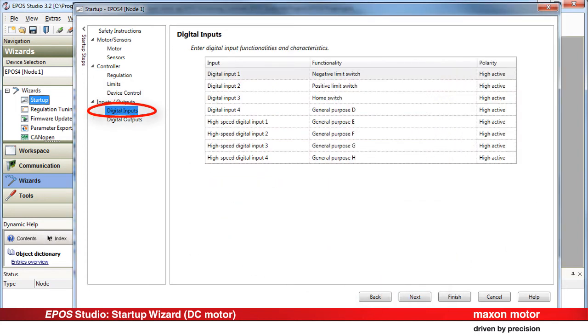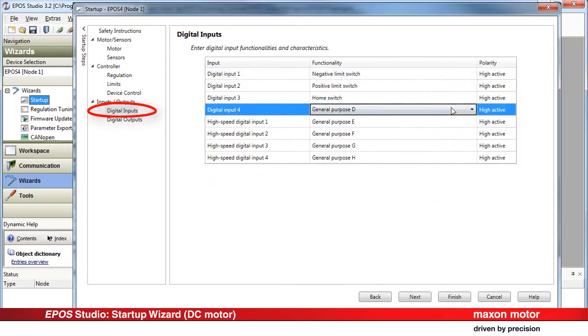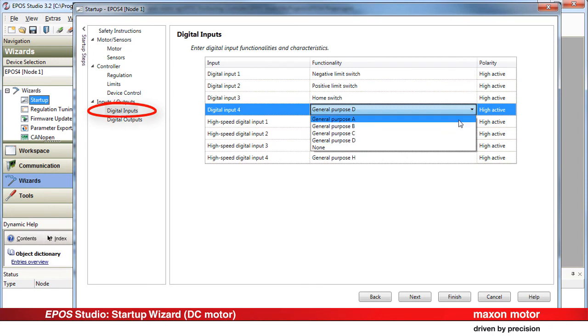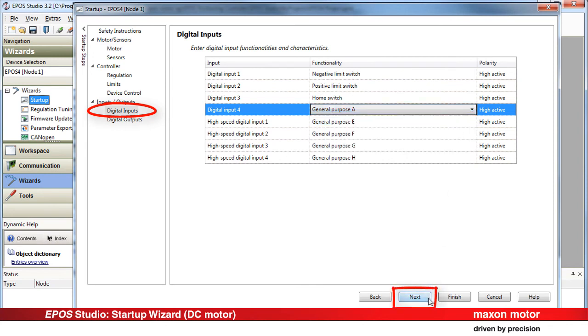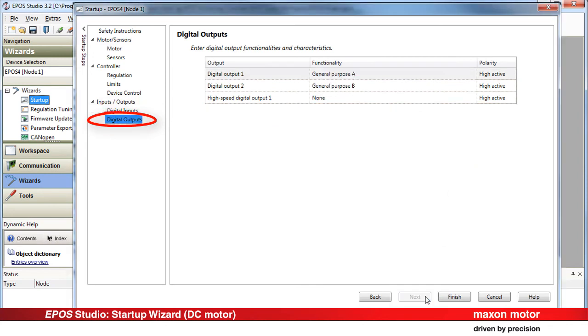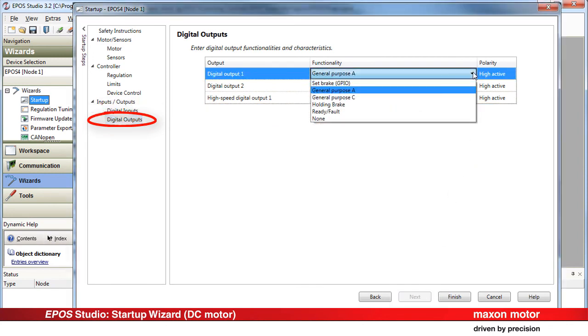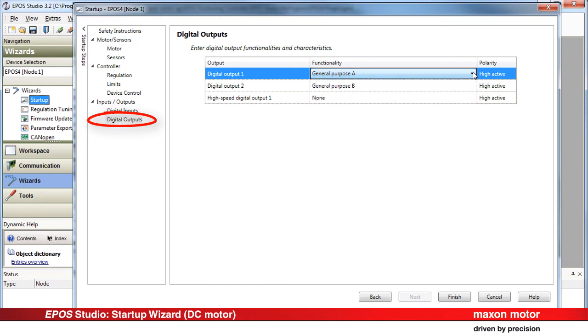Enter the digital input functionalities and characteristics. Next. Enter the digital output functionalities and characteristics. Press Finish.